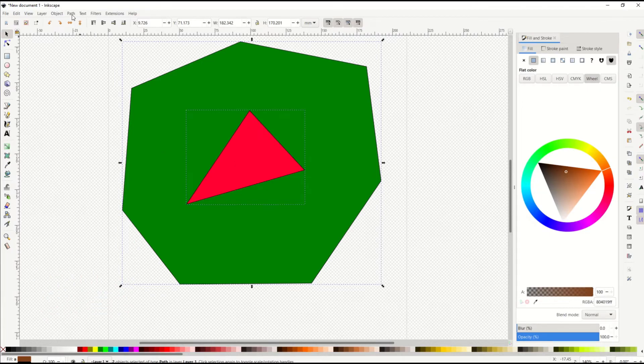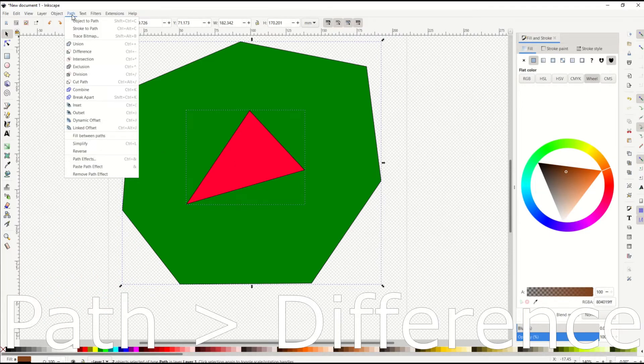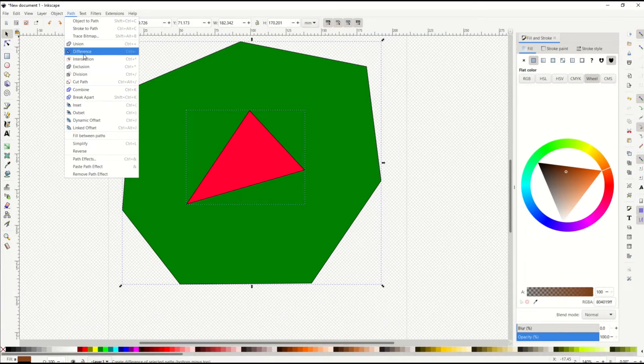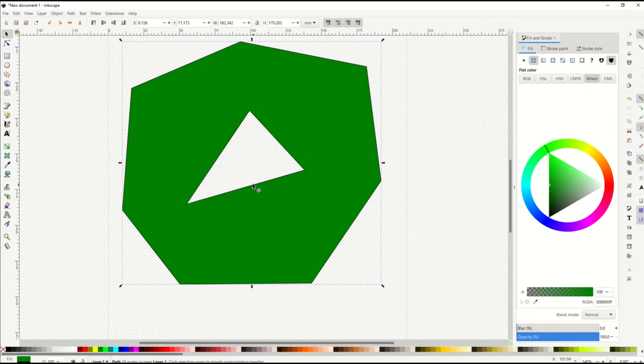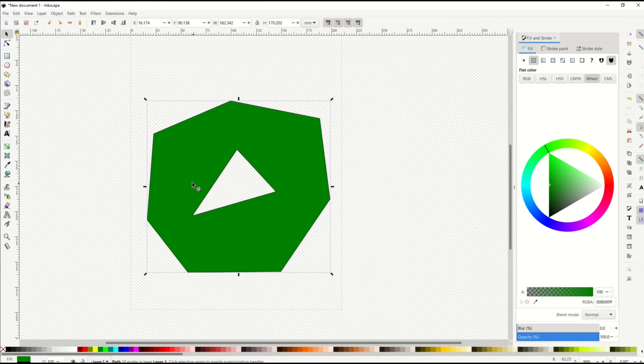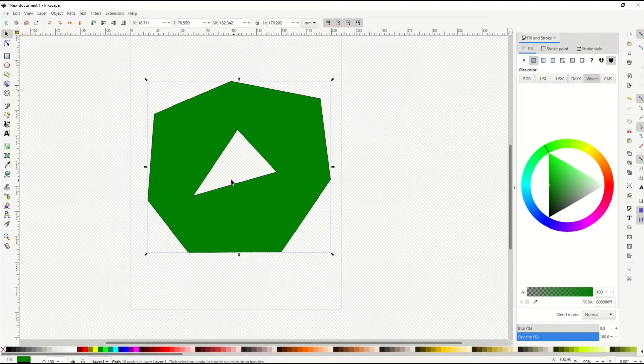Then I'm going to go to path and go to difference. You'll see it looks like a little cutout next to difference. And when I do that, you'll see now I've just got one shape with a cutout on it.